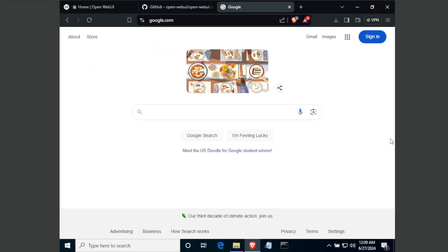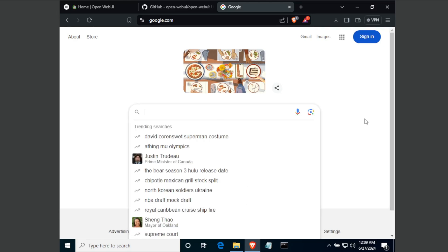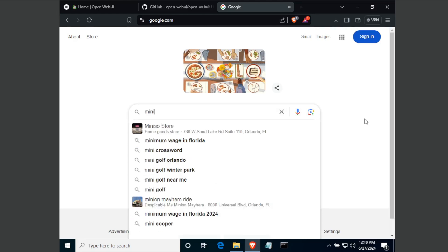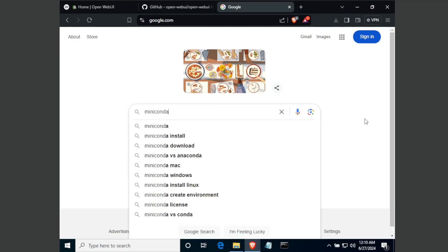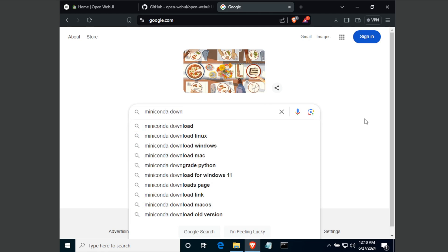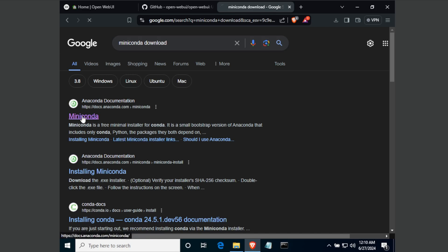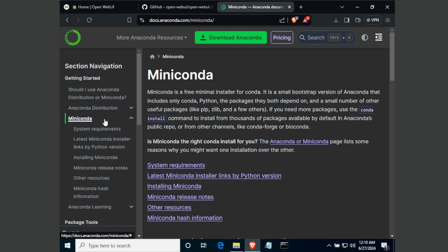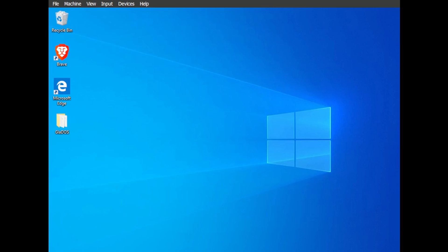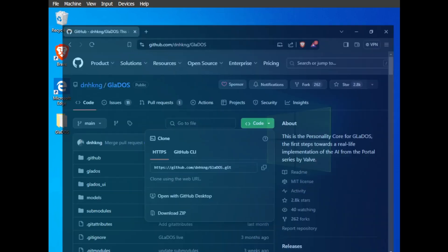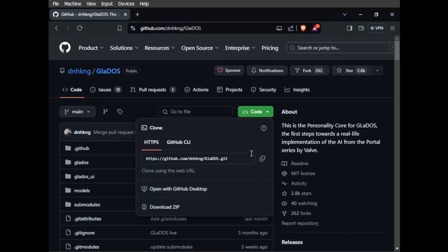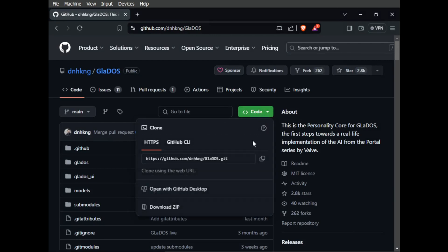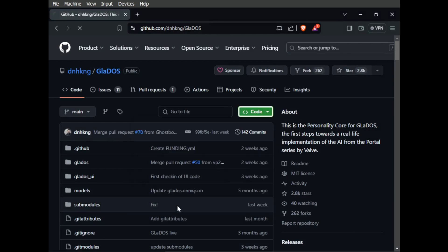First things first, we need to make sure you have a solid foundation. If you haven't already, I highly recommend installing Miniconda. It's a fantastic package manager that will make managing all the dependencies for this project a breeze. Just do a quick Google search for Miniconda download and grab the version that's right for your operating system. Now, if you're feeling adventurous, you can install this project without using Conda. Simply head over to the GitHub repo link in the description and download the project zip file.